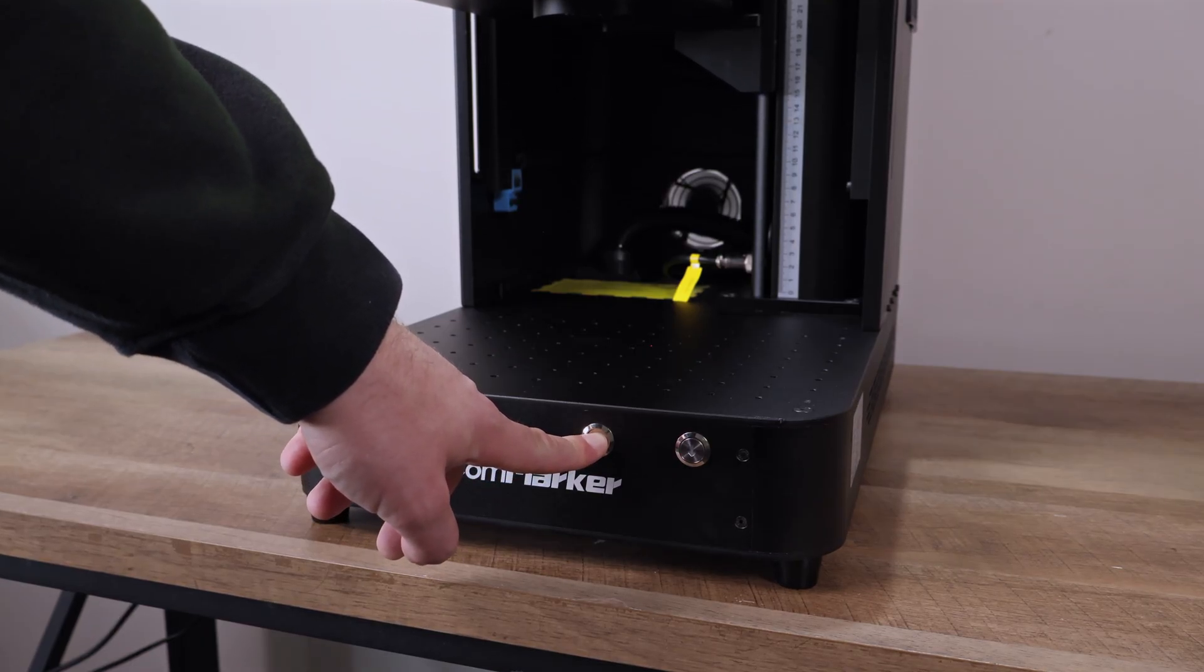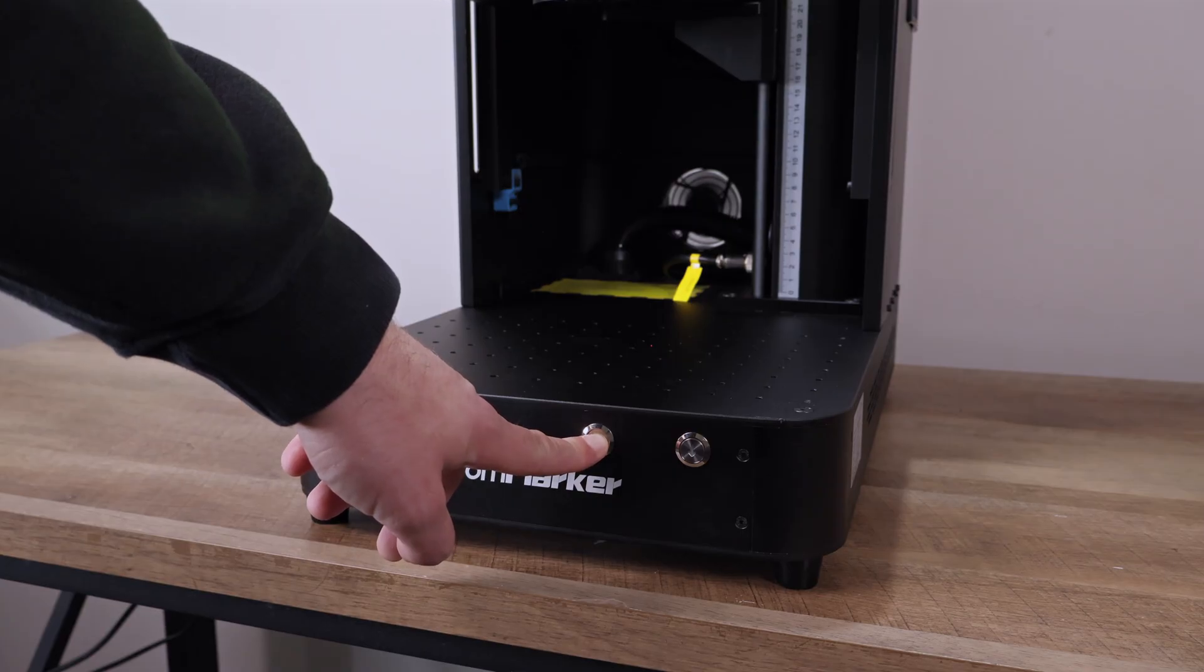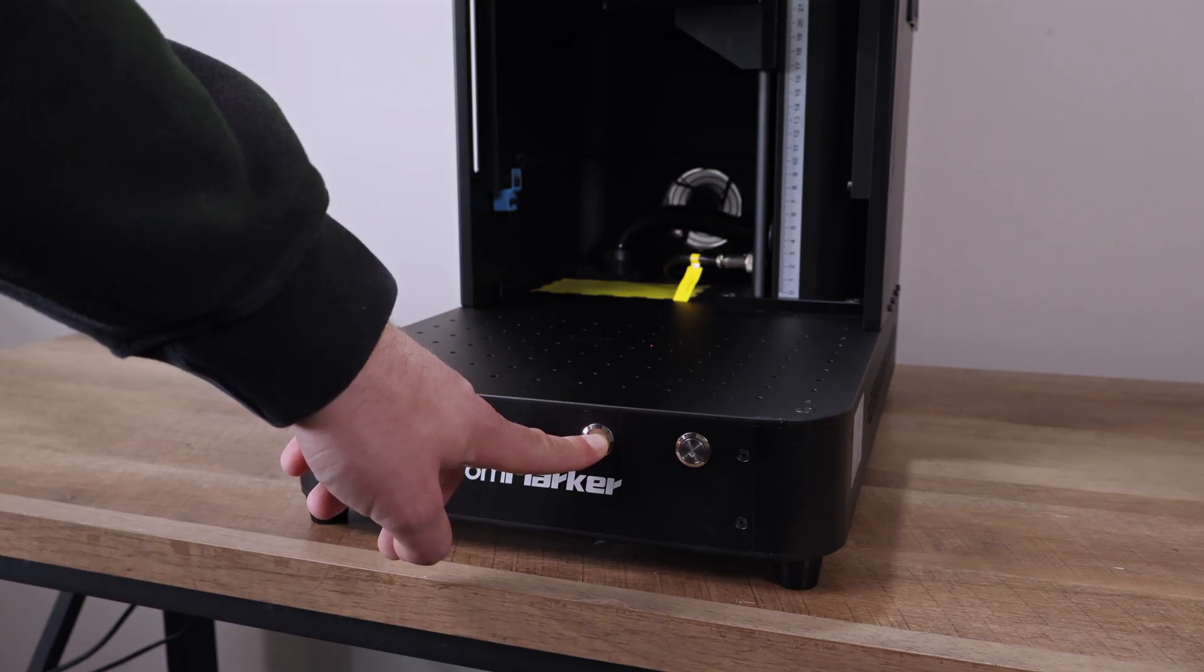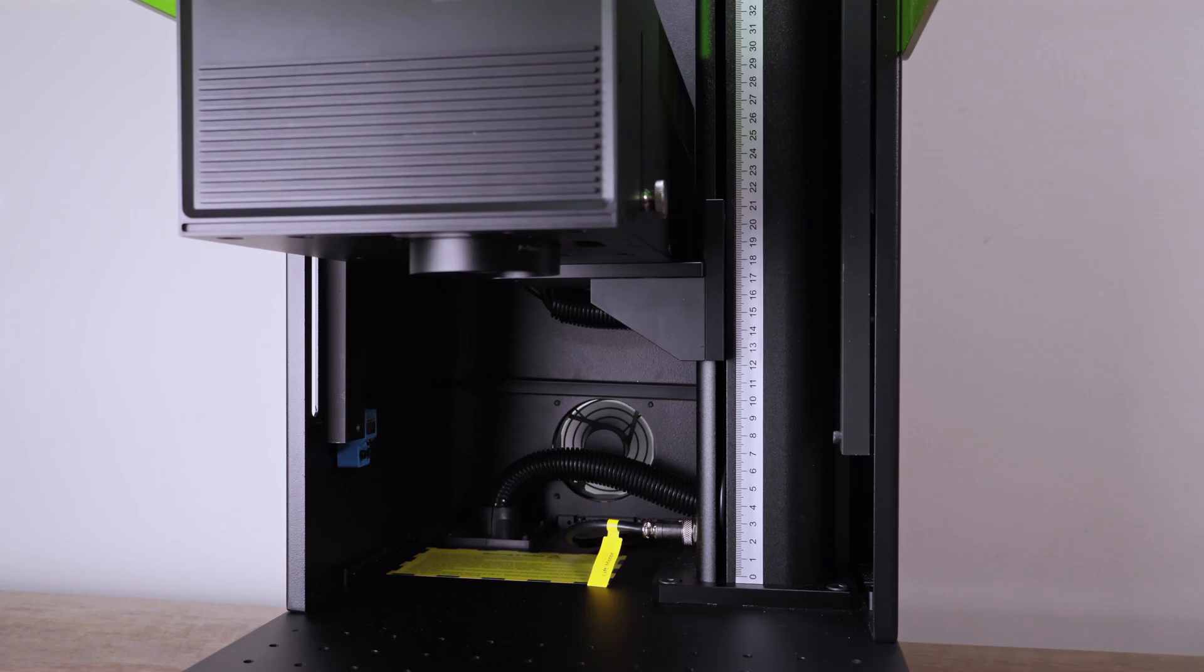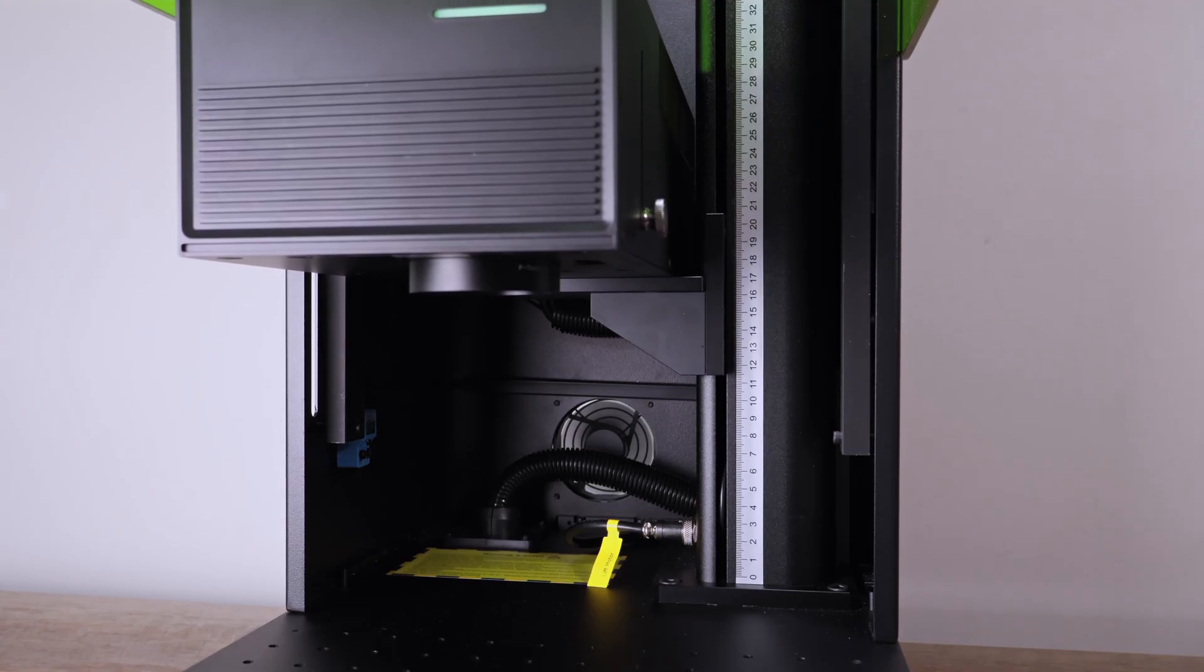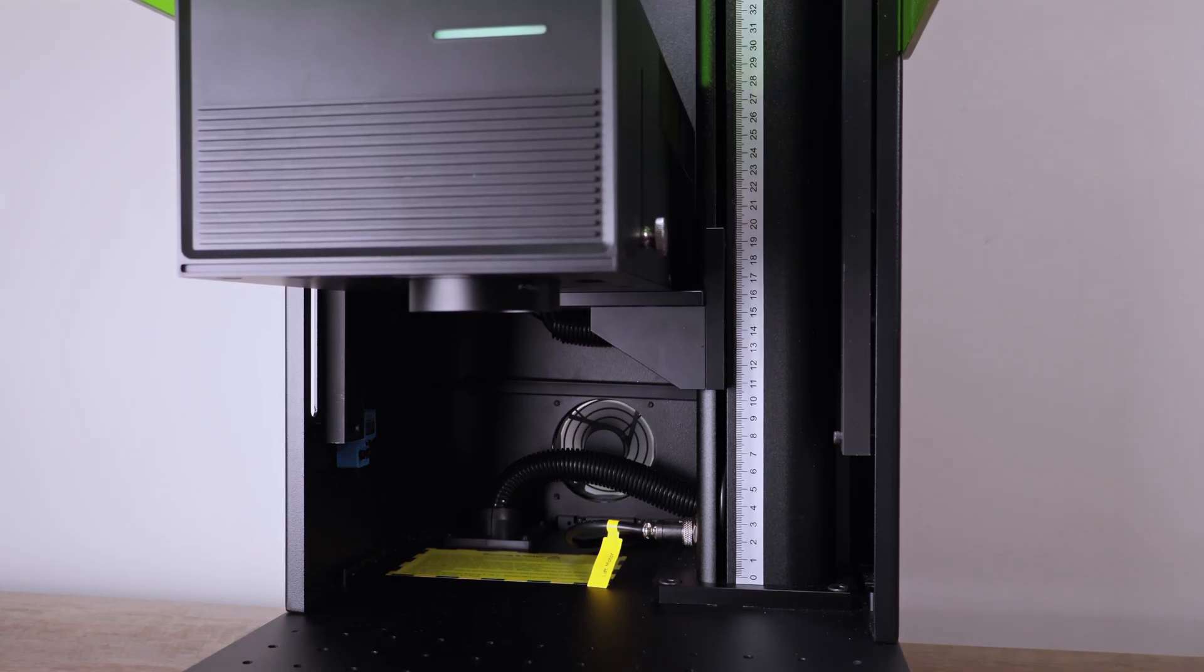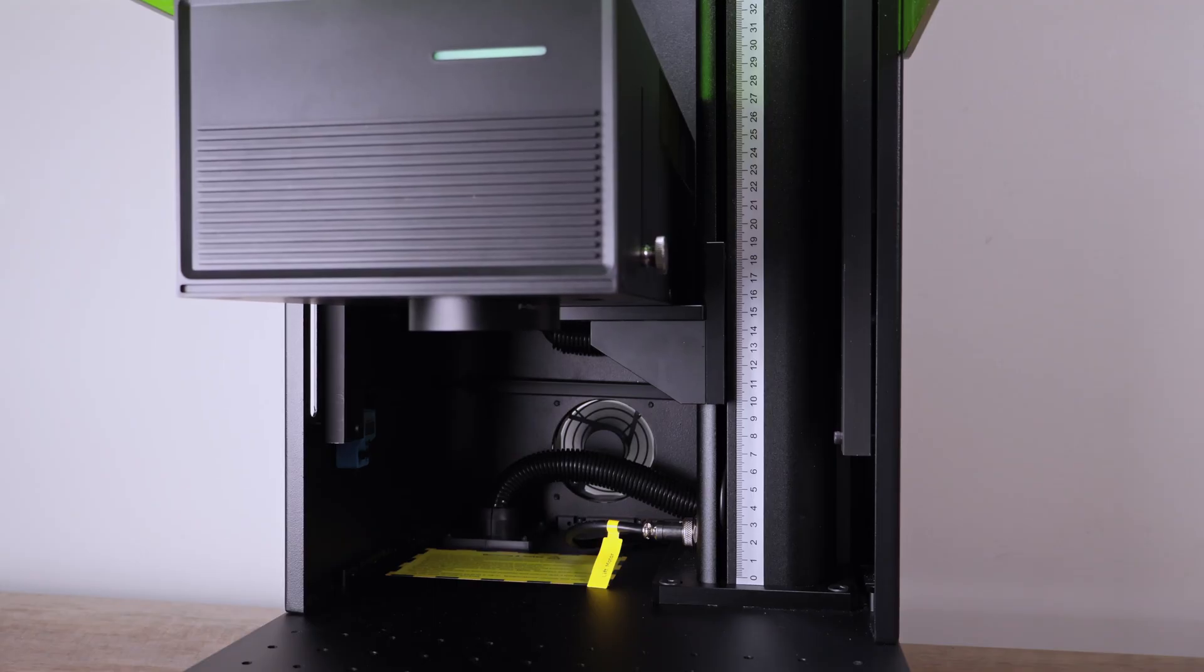You're also seeing the real-time speed of the motors that raise and lower the laser module. Honestly, it's a bit slow. We found it's much faster to do it through the software instead, so chances are you won't be using these buttons very often.